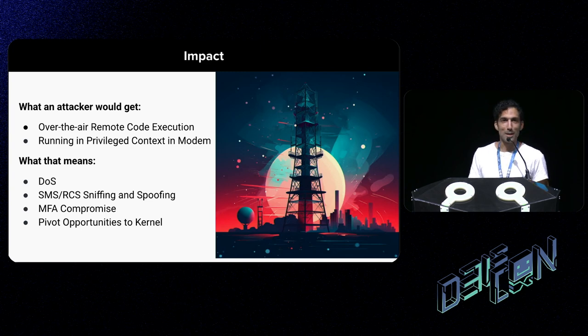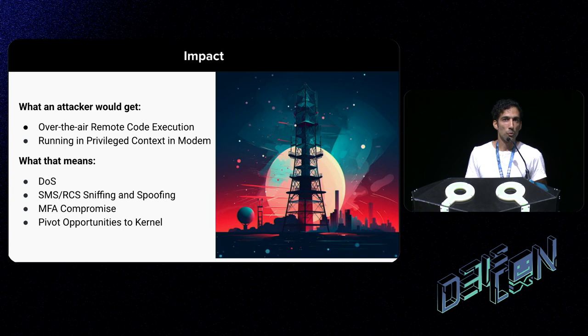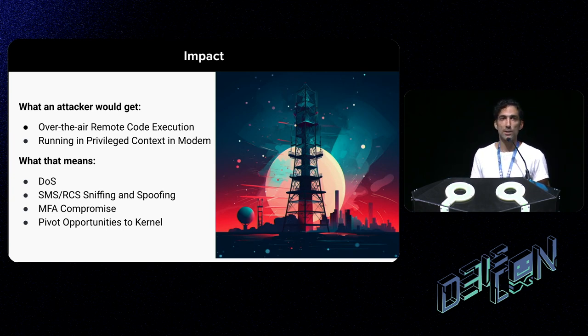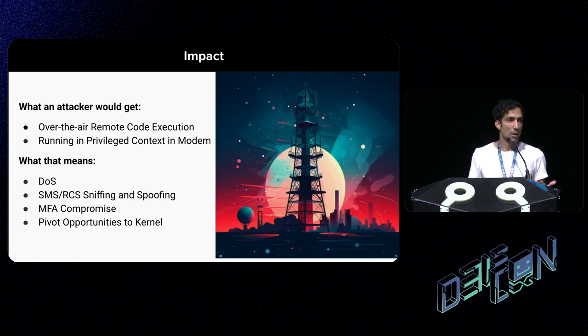That is actually our demo later today. And things can be worse: pivoting to the kernel with full root kernel privilege access gives you the ability to fully own the phone. All bets are off.